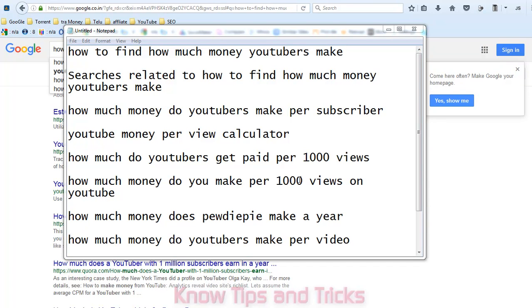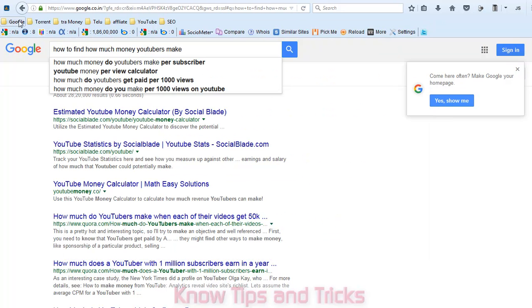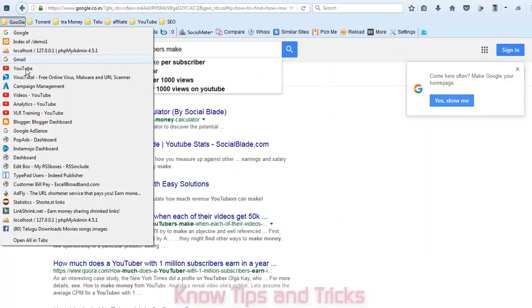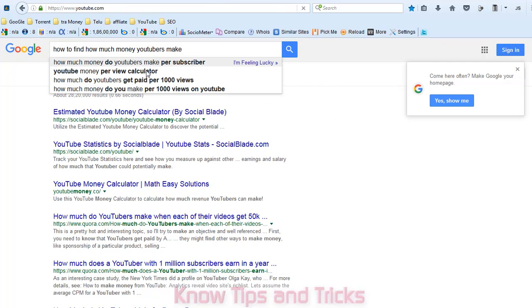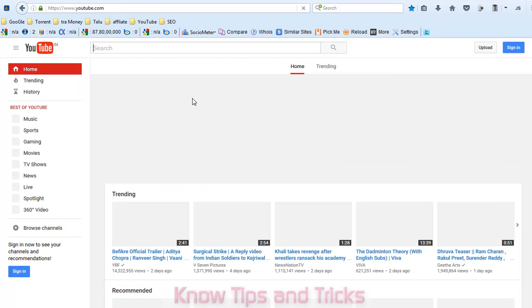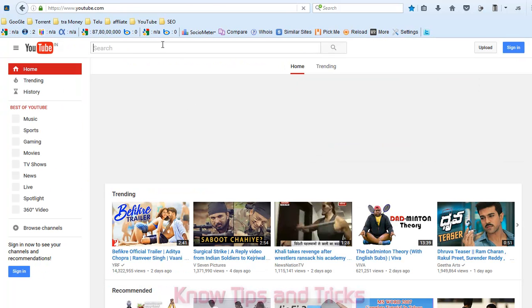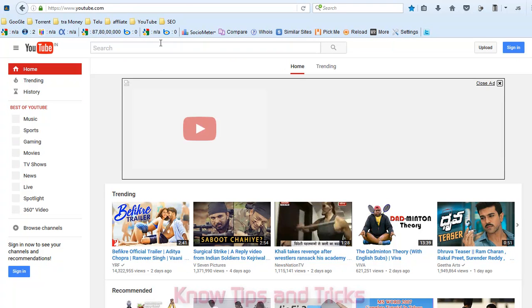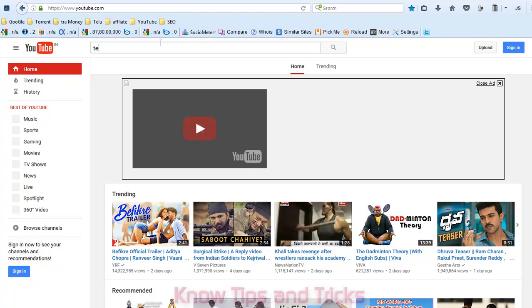Hi, in this video I am going to explain how much money YouTubers make using their channel. For example, I am searching for Telugu movies.